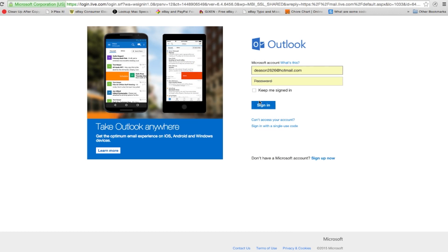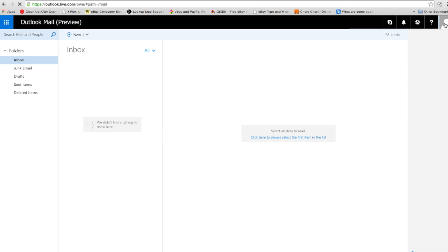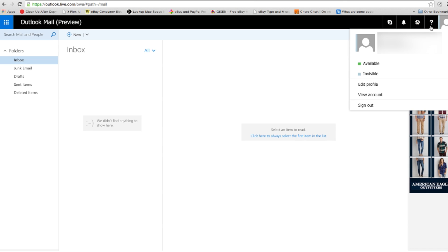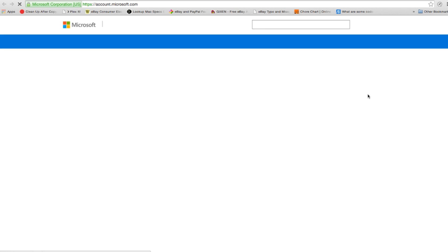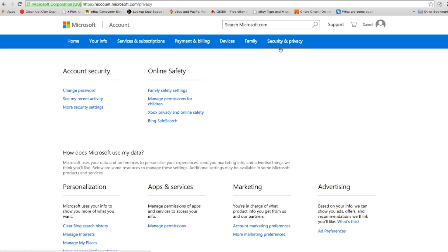Here's how you can turn on Hotmail or Outlook's two-factor authentication. Log into your account and click on your name at the upper right, then click on account settings. Under the menu to the left, click on security info. Make sure that you have your mobile device ready to set up the two-step verification.